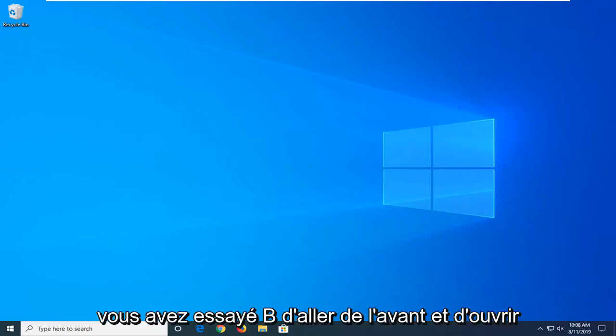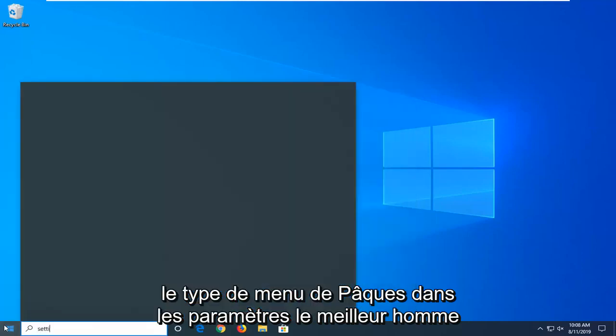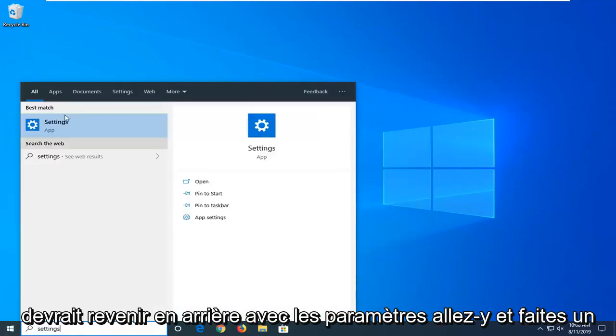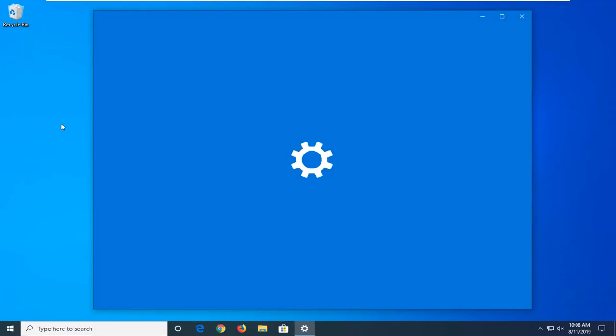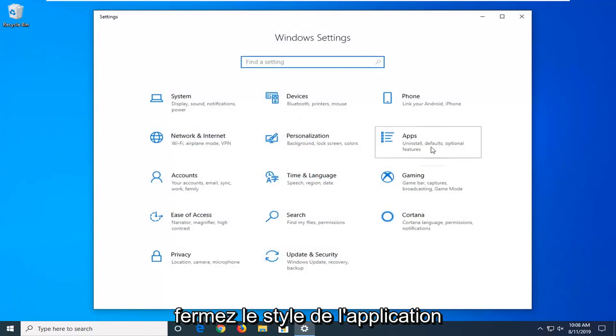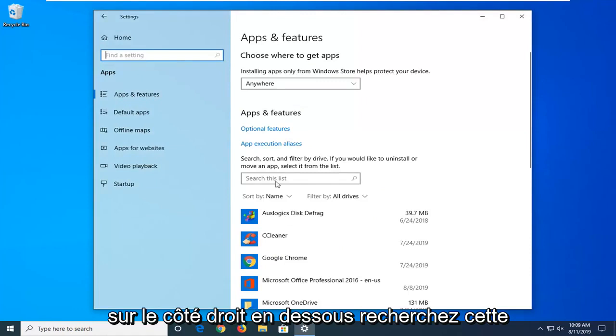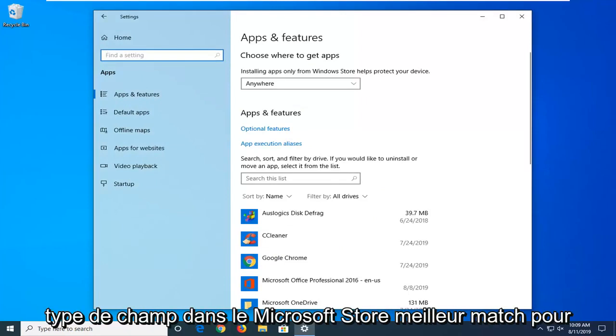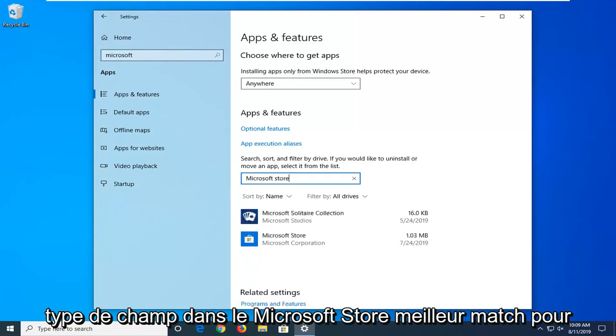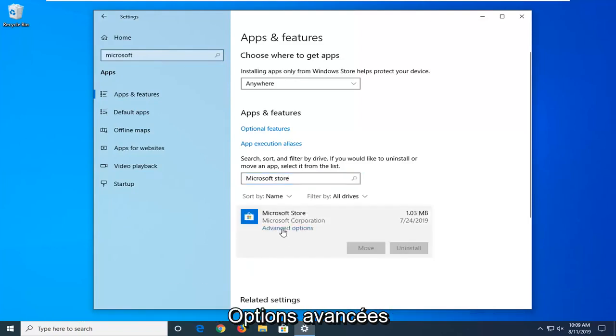Another thing you can try is to go ahead and open up the Start menu. Type in Settings. Best match should come back with Settings. Go ahead and left click on that. On the right side, underneath the search list, you want to click inside that field. Type in Microsoft Store. Best match should come back with Microsoft Store. Go ahead and left click on that, and then select Advanced Options.